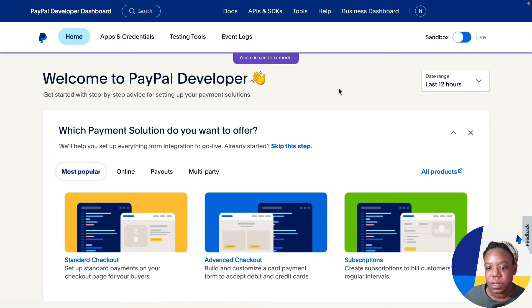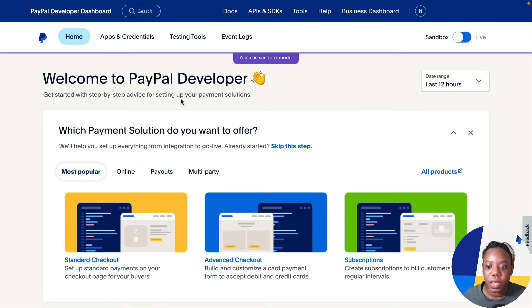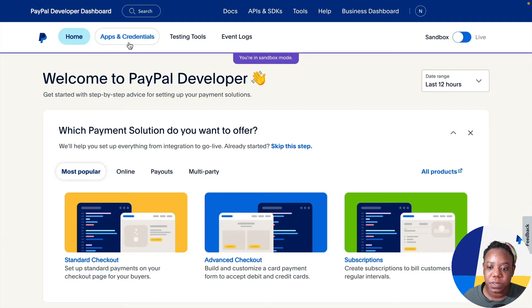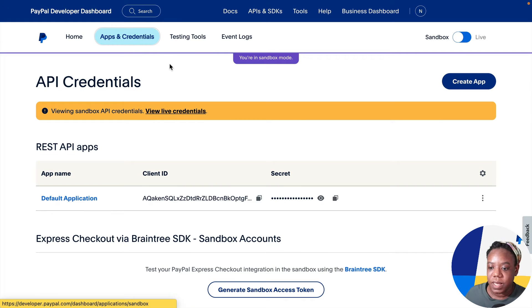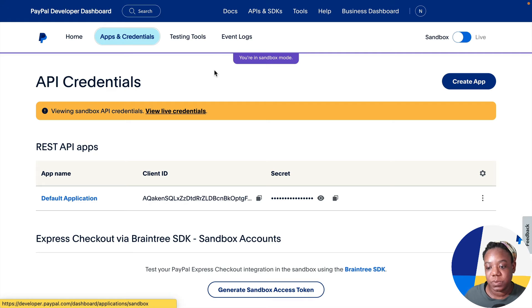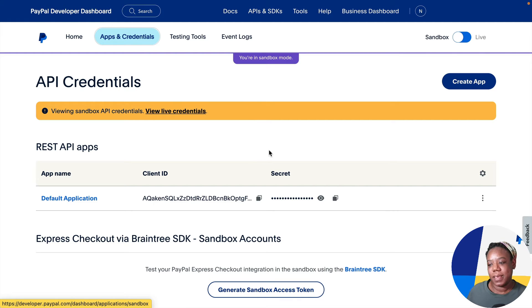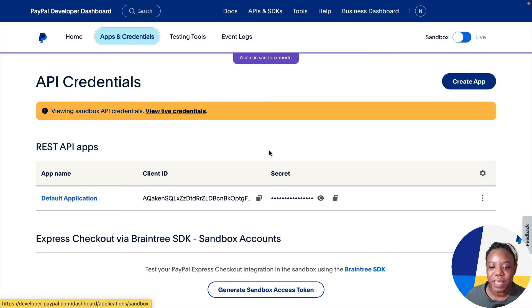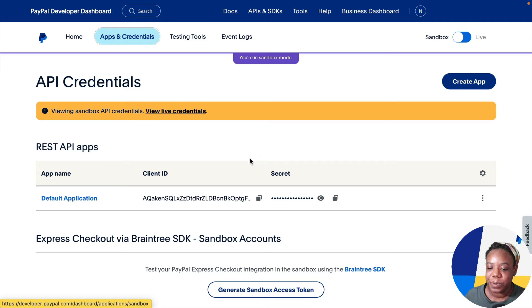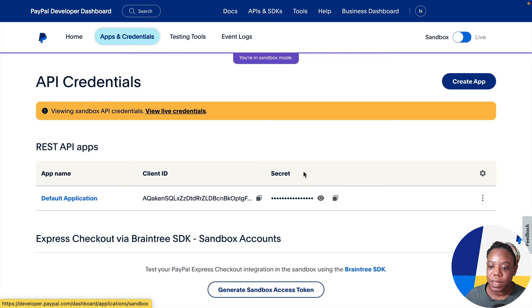Once you're logged into the PayPal developer dashboard, head over to apps and credentials. We are in sandbox mode and we're going to be using sandbox credentials. The developer account comes with a default application and that's what I'll be using. So we're going to need both the client ID and the secret and I'll show you where to put that in Postman.